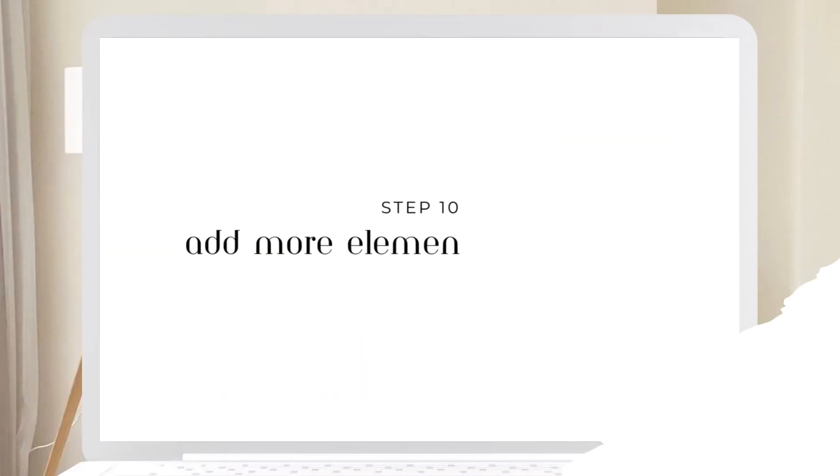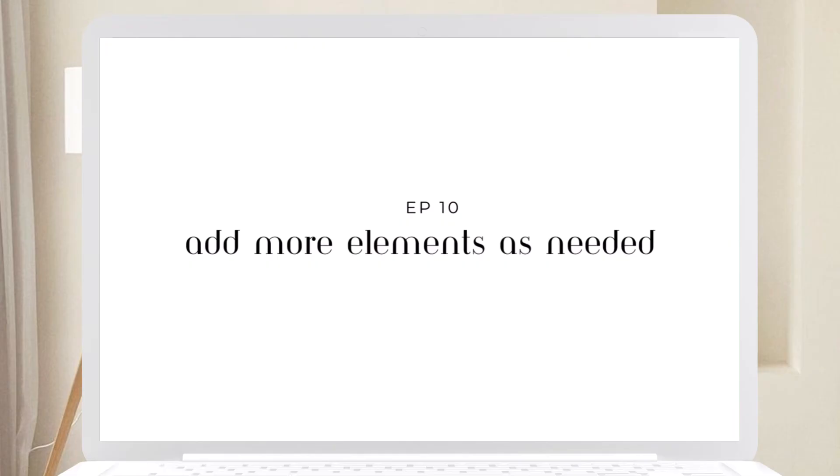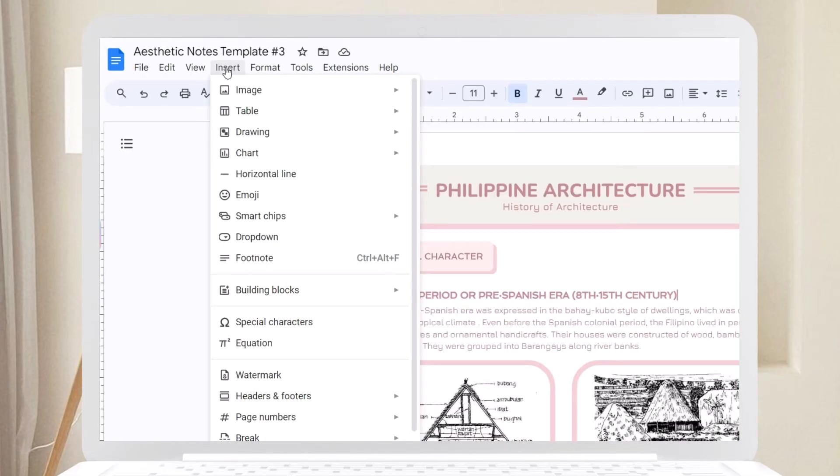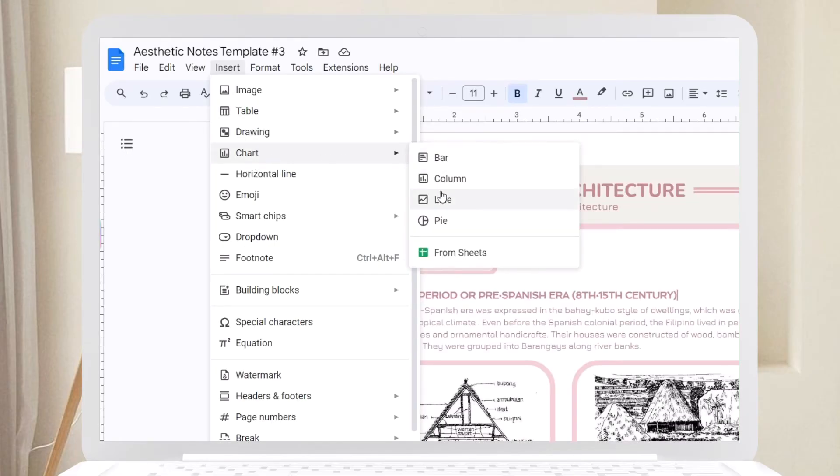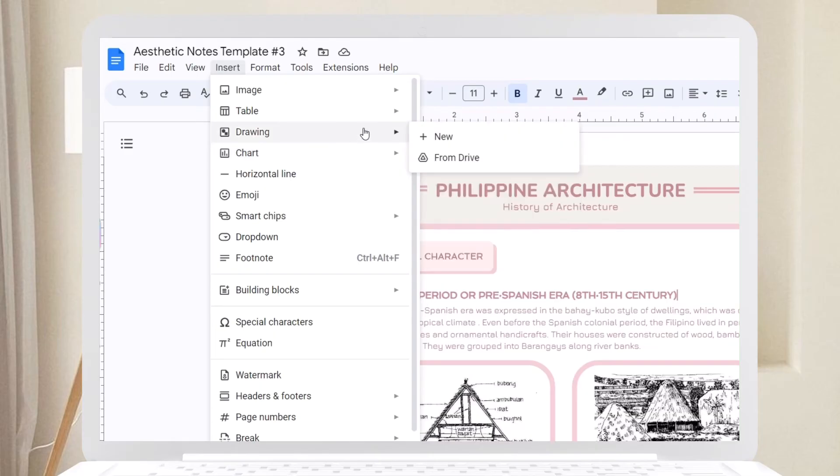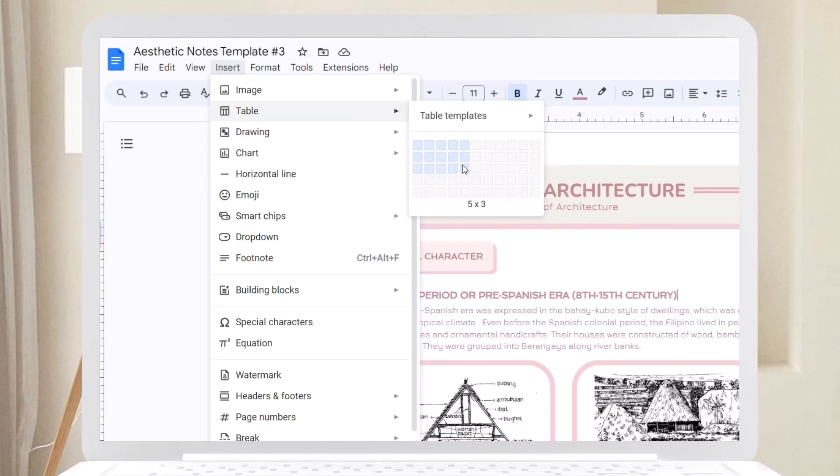Step ten: Add more elements as needed. Feel free to add charts, drawings, tables, and images to simplify and enhance your notes. These elements can make your notes more comprehensive and engaging.